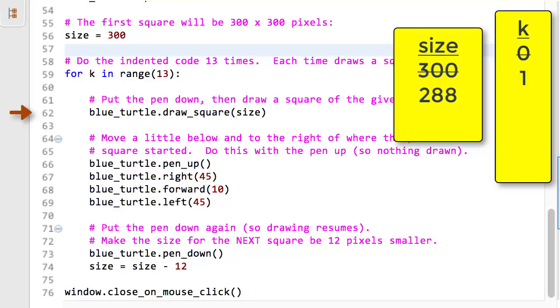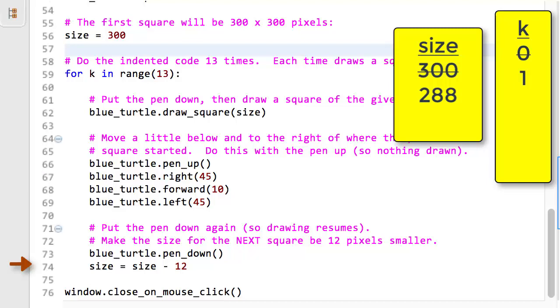After drawing this second square, lines 64 through 67 run again. They caused the blue turtle to move a little below and to the right of where it was for the previous square. So the state of the computer has changed not only via the name size, but also via the current position of the blue turtle, which the blue turtle keeps track of itself. After putting the pen down at line 71, line 72 runs again. Pause the video and take a moment to figure out what the effect of line 72 is at this point of the run of the program.